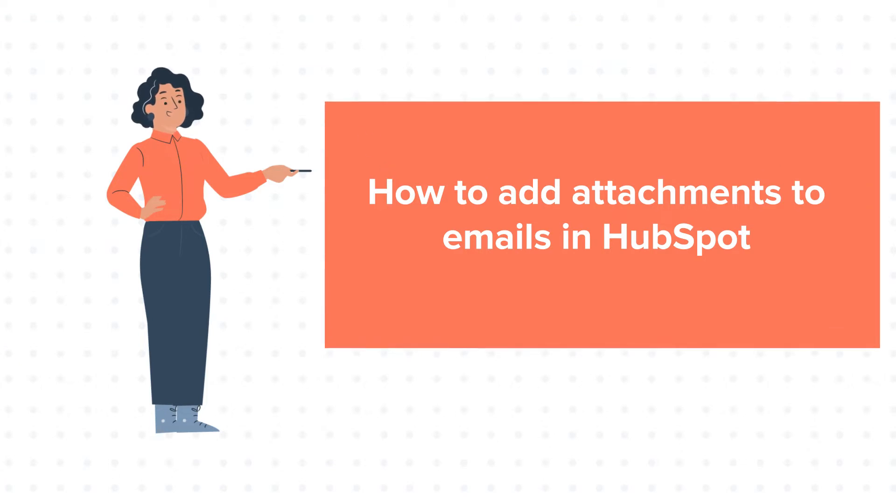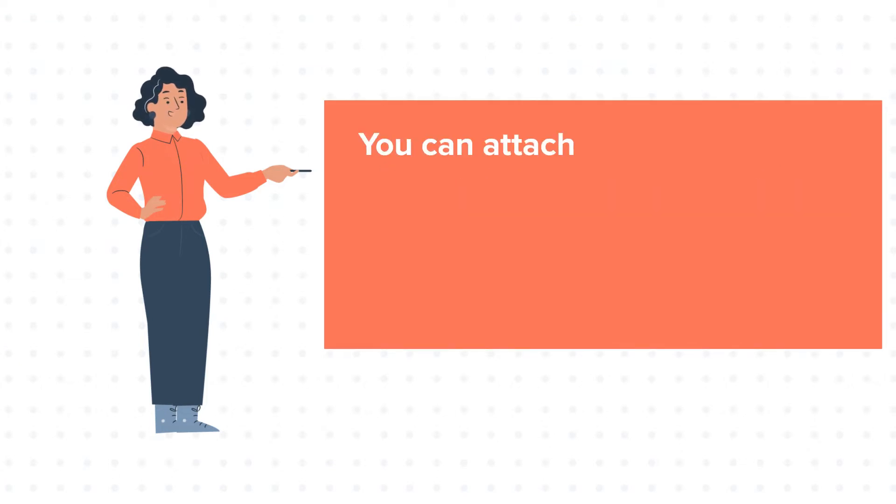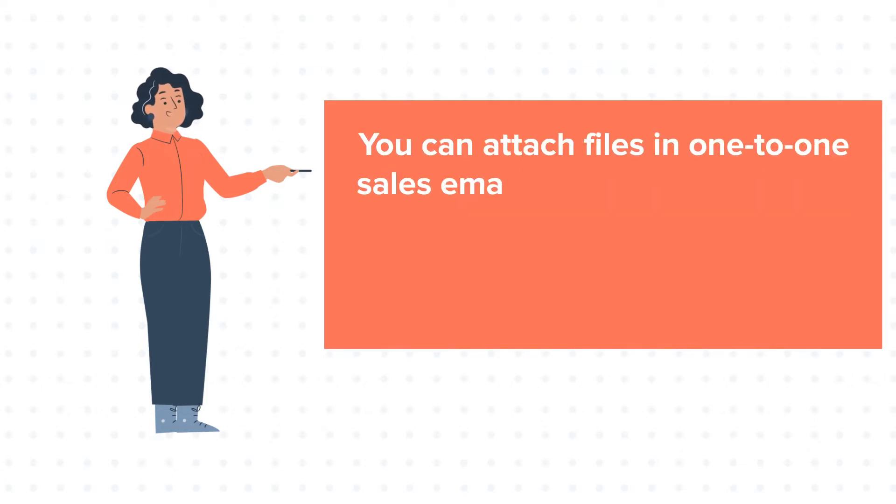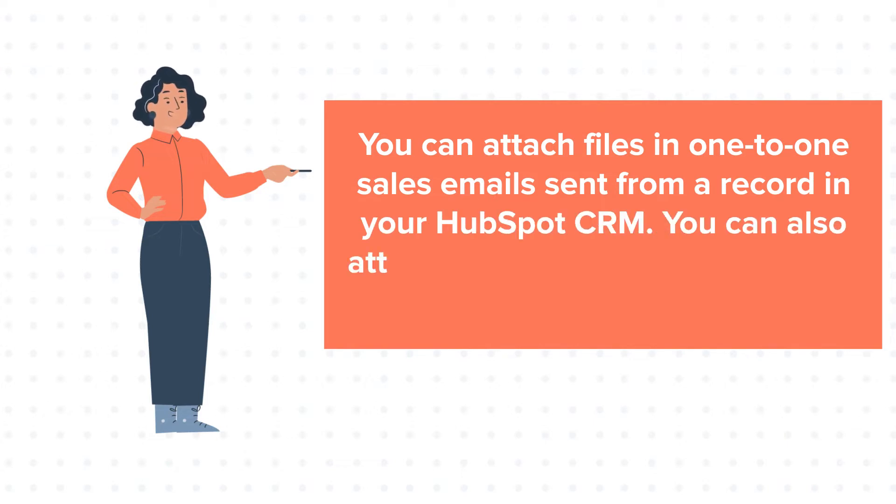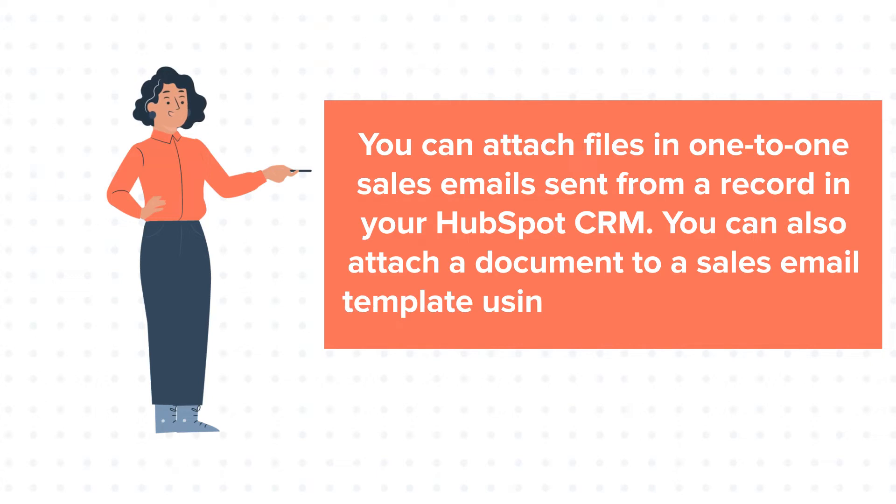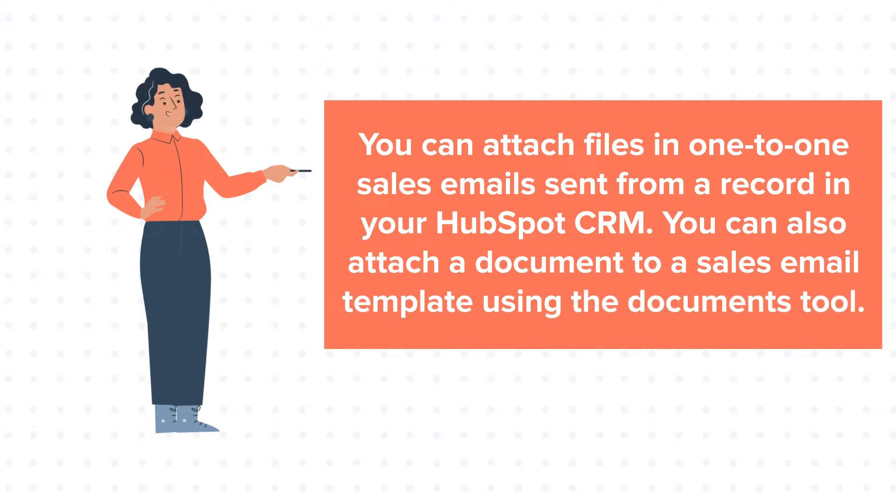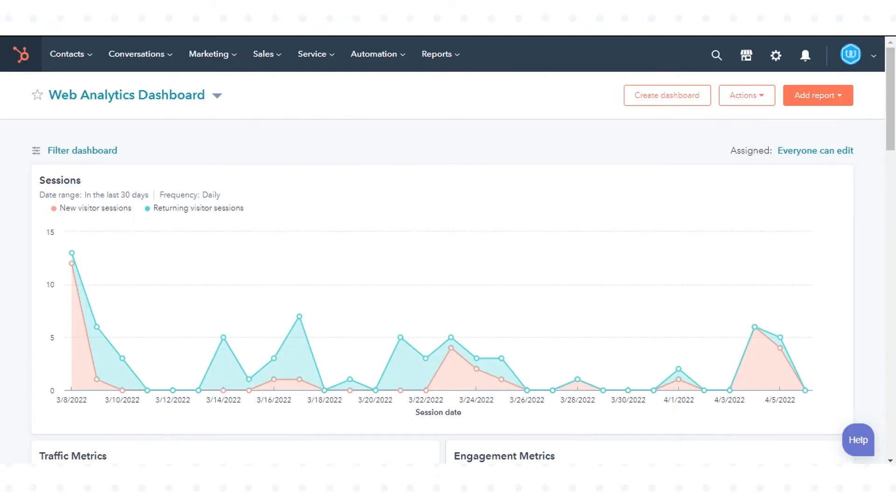You can attach files in one-to-one sales emails sent from a record in your HubSpot CRM. You can also attach a document to a sales email template using the Documents tool. Let's see how to do this.